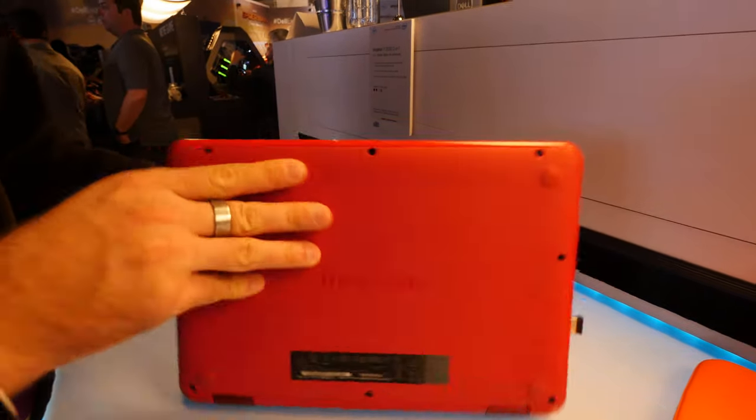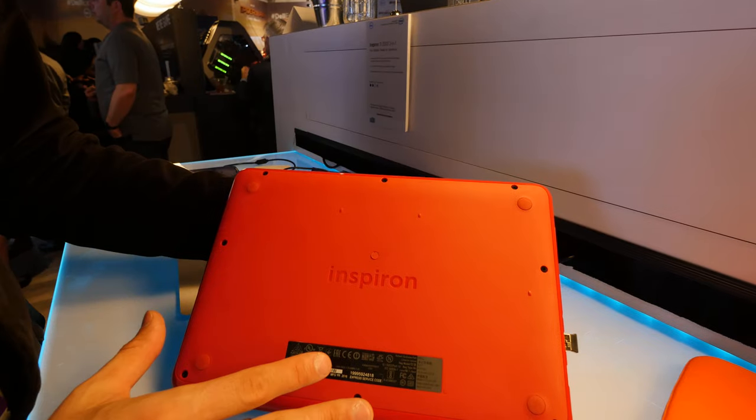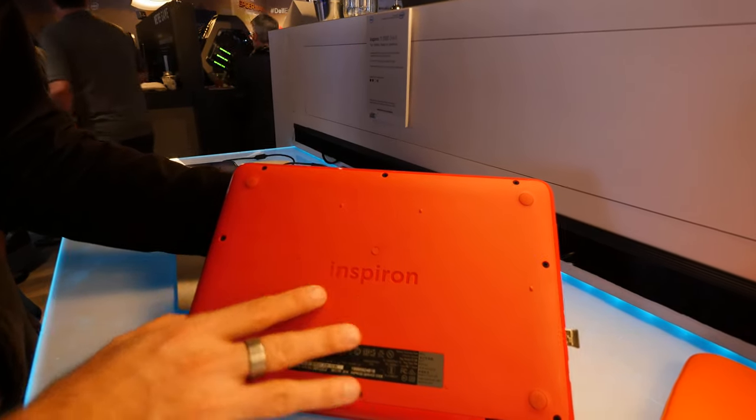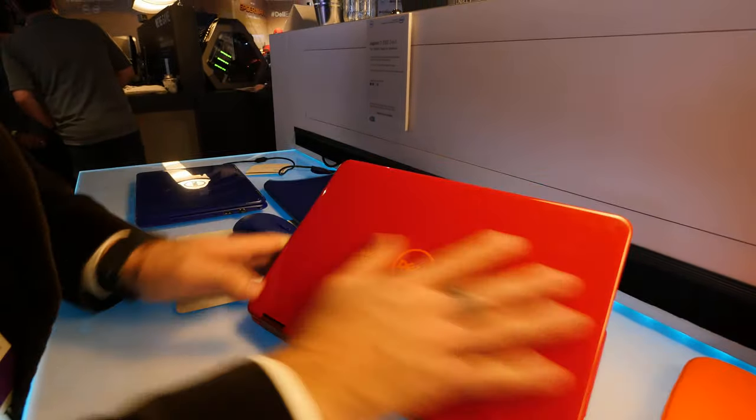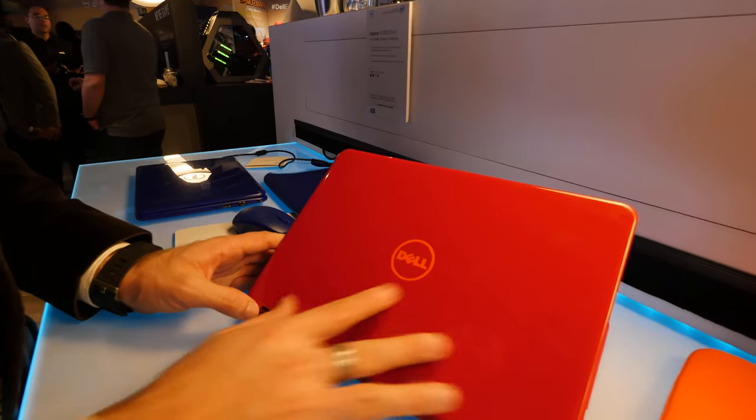On the bottom you will see that there are a lot of screws to take out if you want to change RAM or hard drive or anything, but it's a matte design on the bottom and a complete glossy design on the back.